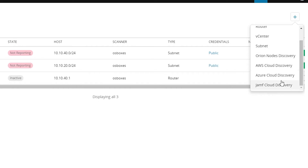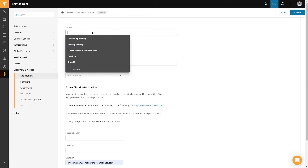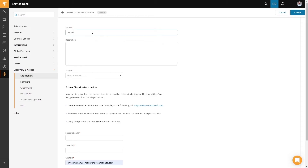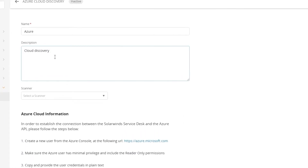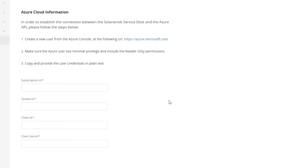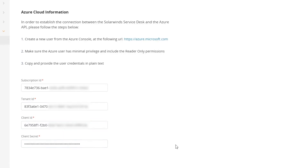For this example, we're going to go ahead and use Azure. We'll give it a name, a quick description, optionally select a scanner if you have one deployed, and then just fill in your subscription ID, tenant ID, client ID, and client secret — all of which can be gotten from the Azure portal. That connection is actually talking out to Azure and pulling information over the API so it has a full inventory.